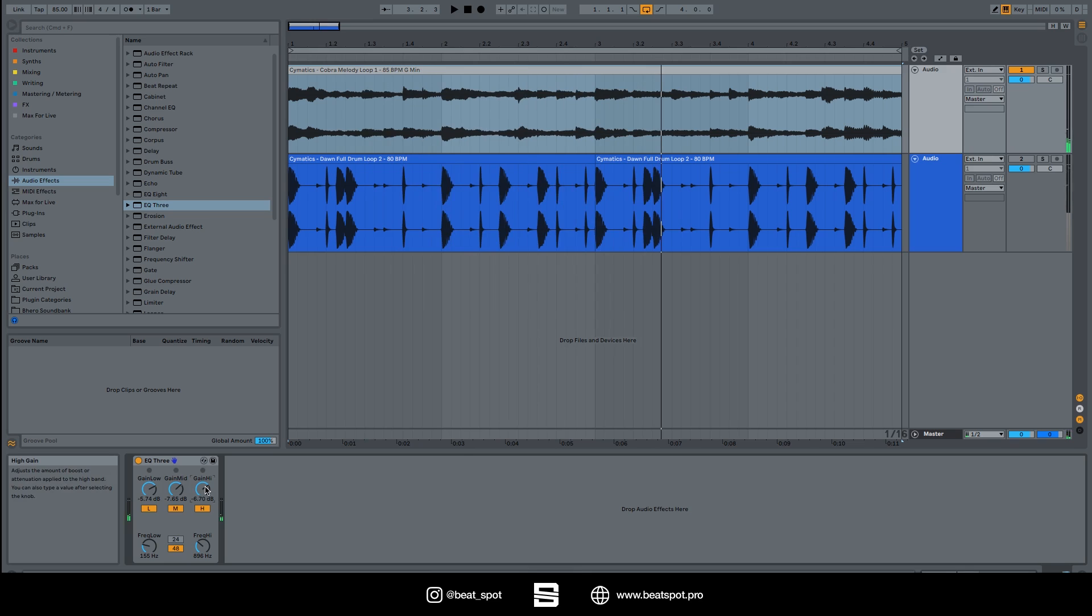And this is it for the EQ3, really simple stuff. You can use it along with the channel EQ. Probably you can use this for more drastic effect as the crossover is not as smooth as the channel EQ.